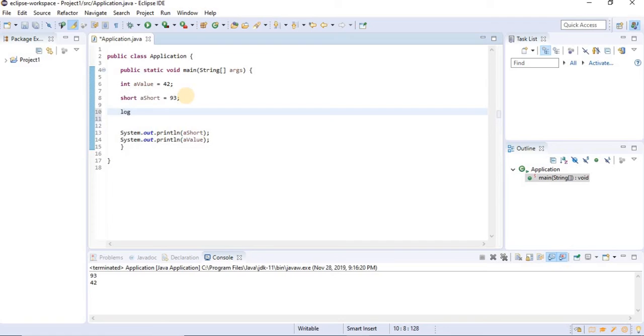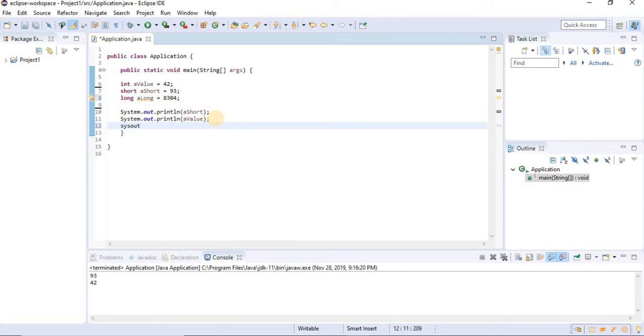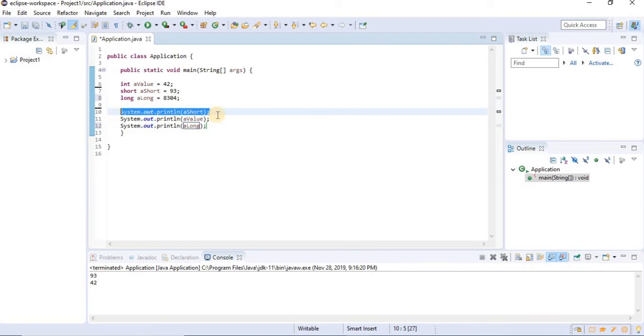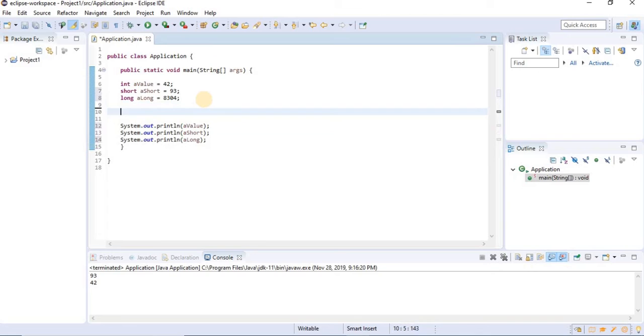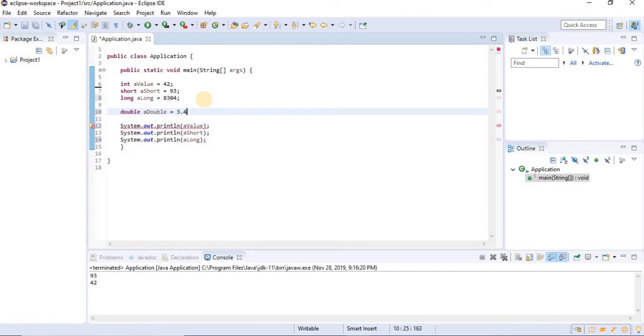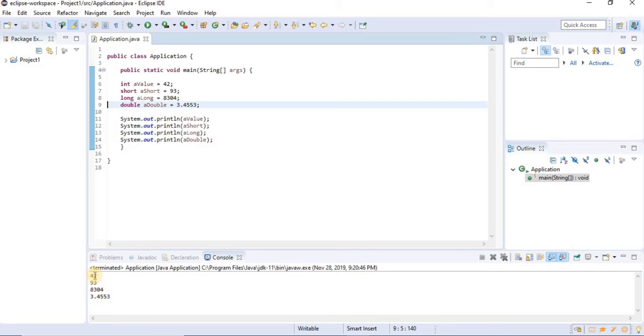So there is a long version of an int as well. Another primitive type in Java. And this is a 64-bit for really big numbers. And we'll output this in the same way. If you want a floating point number, you usually use a double. You use this for very precise decimal numbers. We're going to print this out as well. We got the output right here.